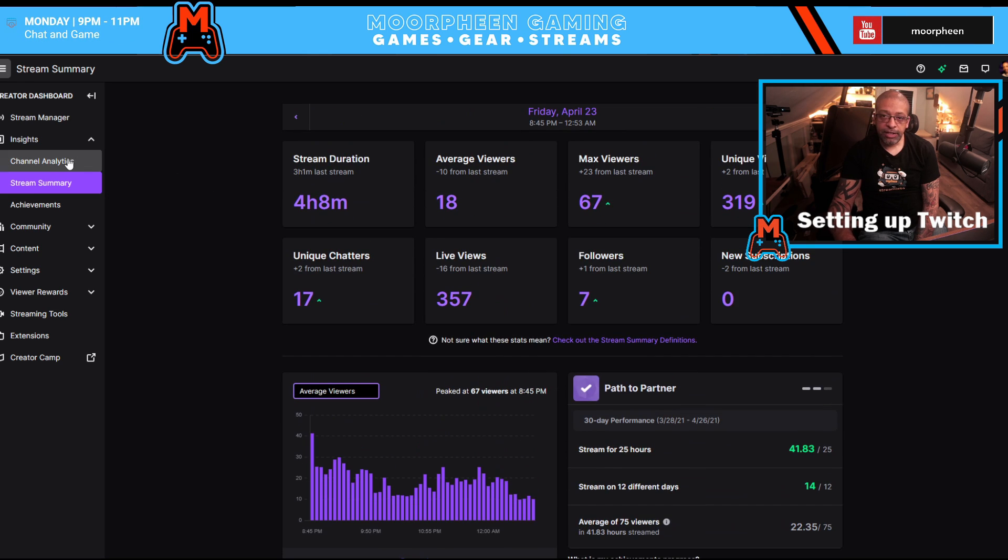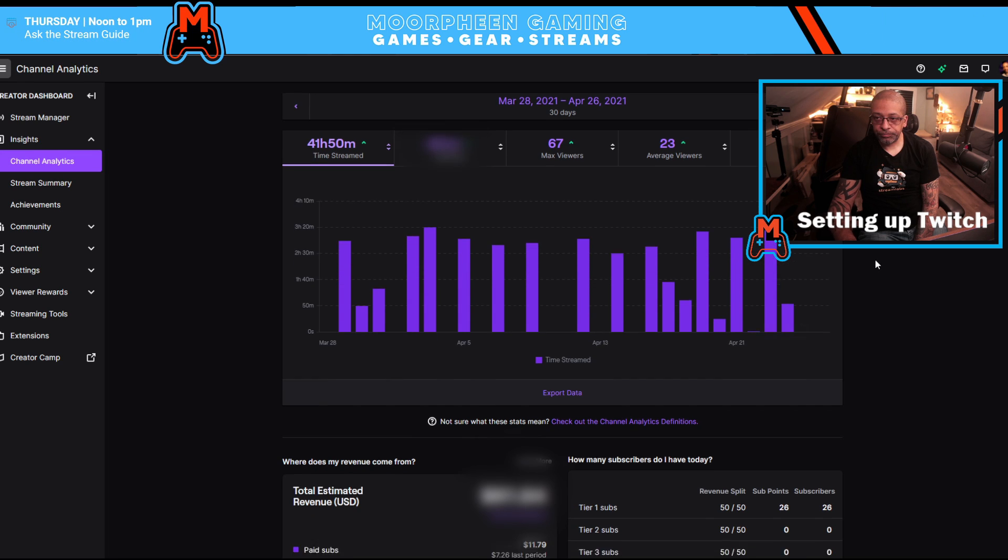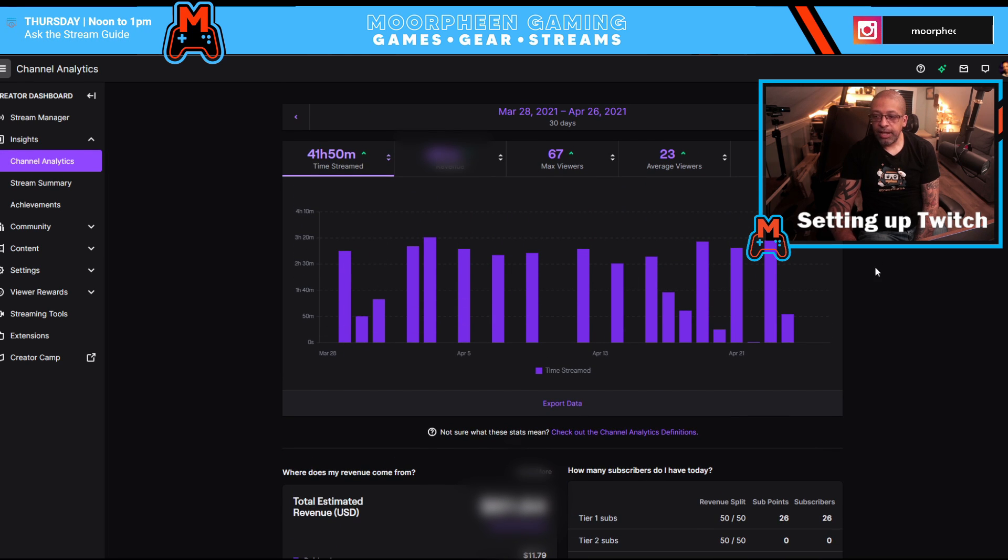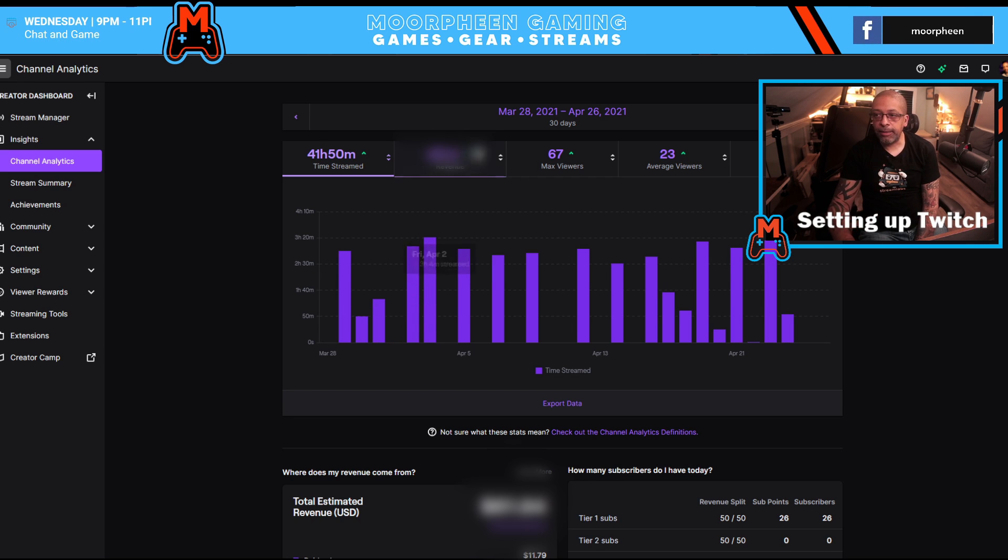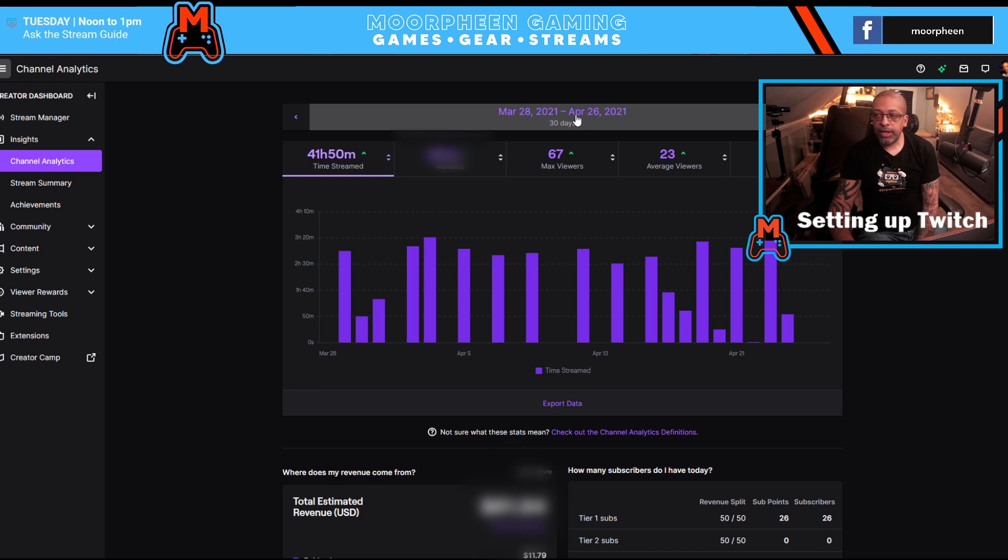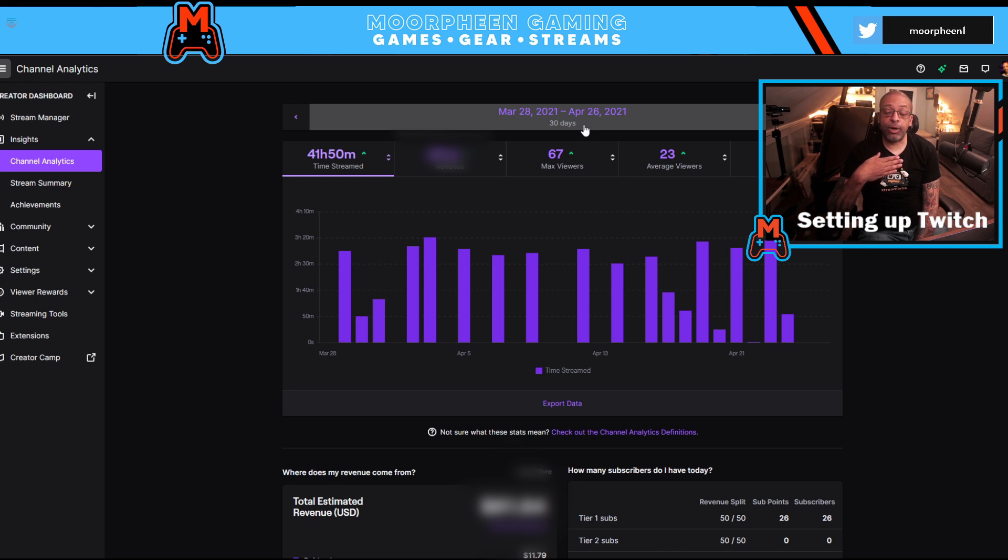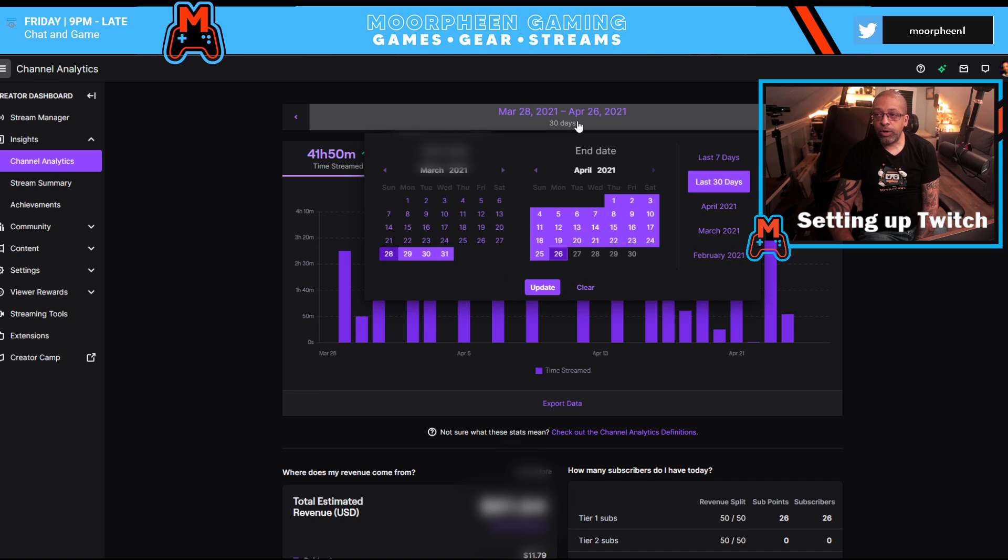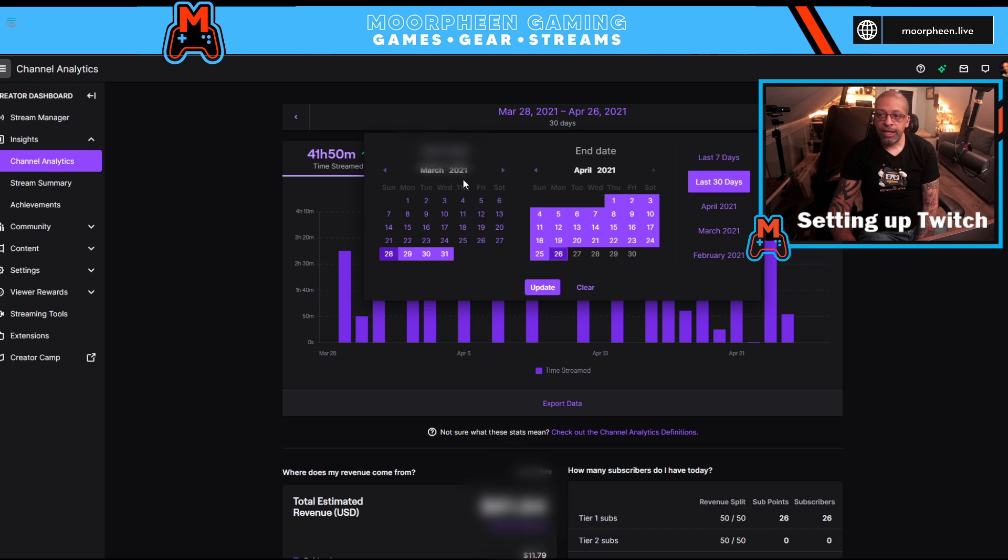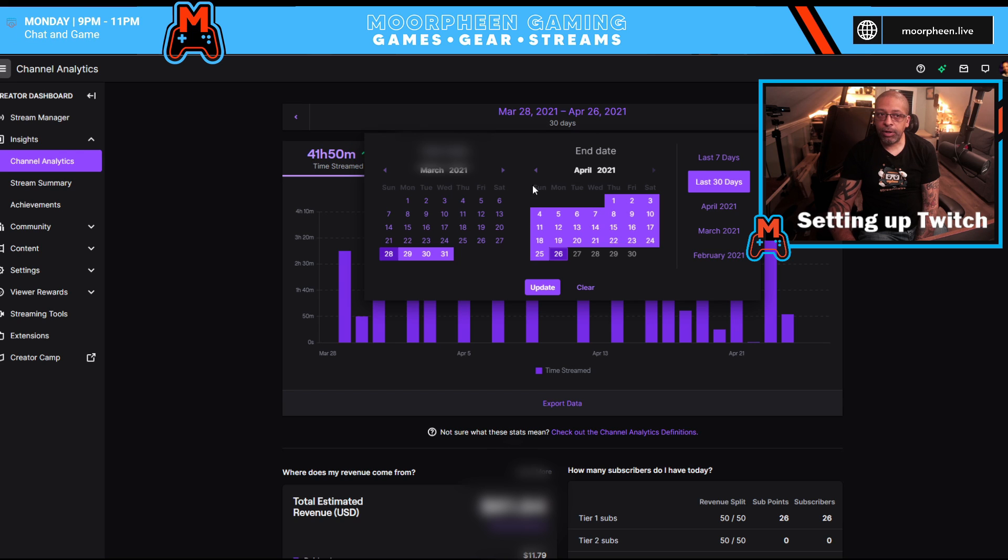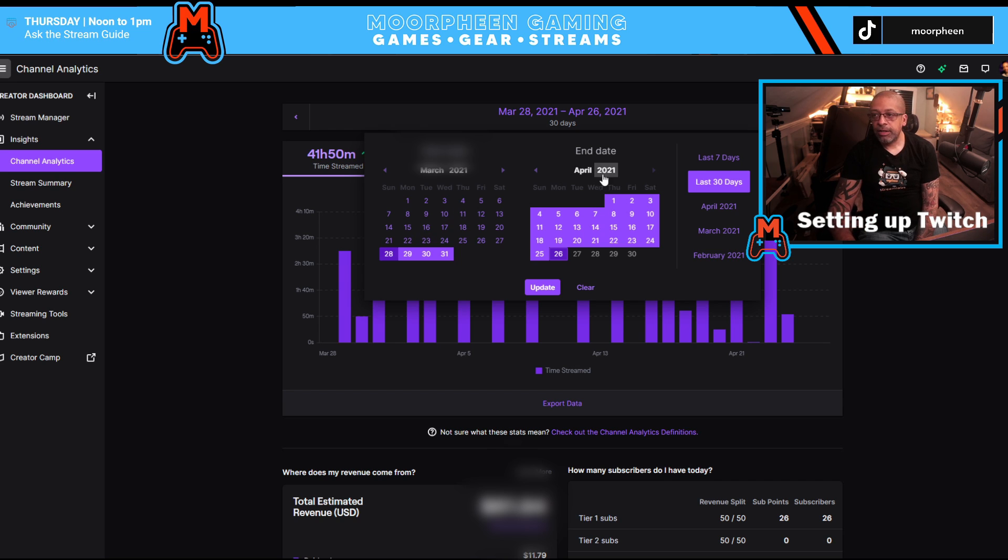And the next thing we're going to get into is stream analytics. And what this is showing is how your stream performed over a period of time. I could go ahead and the default is a 30-day window starting 30 days back from the day you're on. If I wanted to change that timeframe that I'm looking at, I would actually just click that top bar.